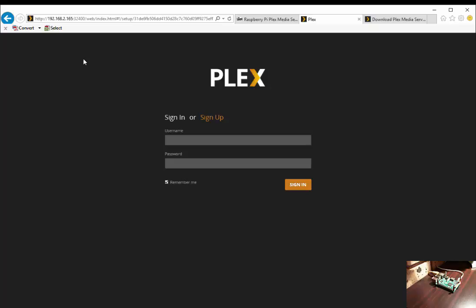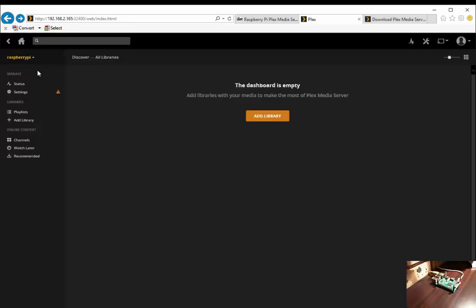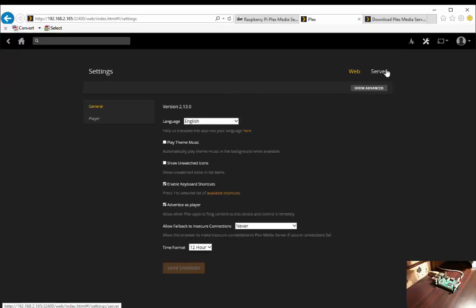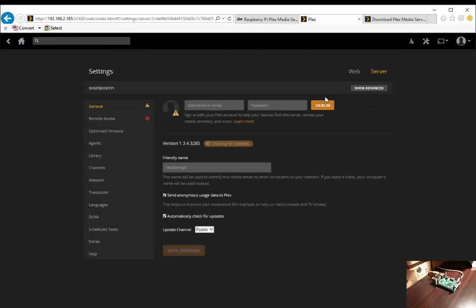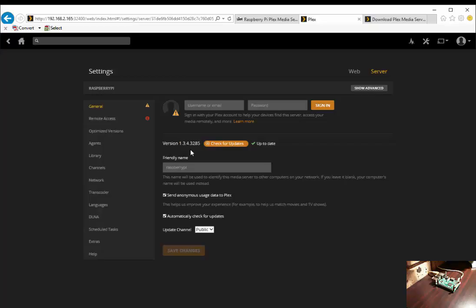Plex is back up and running. Let's go to settings server. As you can see, our version has been upgraded. It is now version 1.3.4.3285.